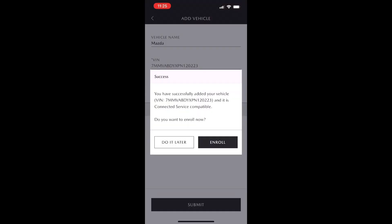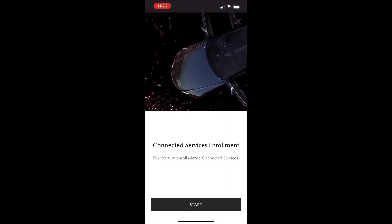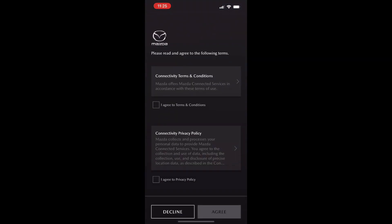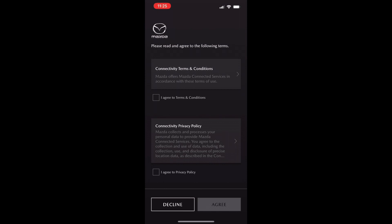Hitting submit is going to bring us to the enroll screen. Once you hit enroll, it's going to bring you to a couple of terms and services, so we're going to hit next and then agree to the terms and conditions and privacy policy once more.